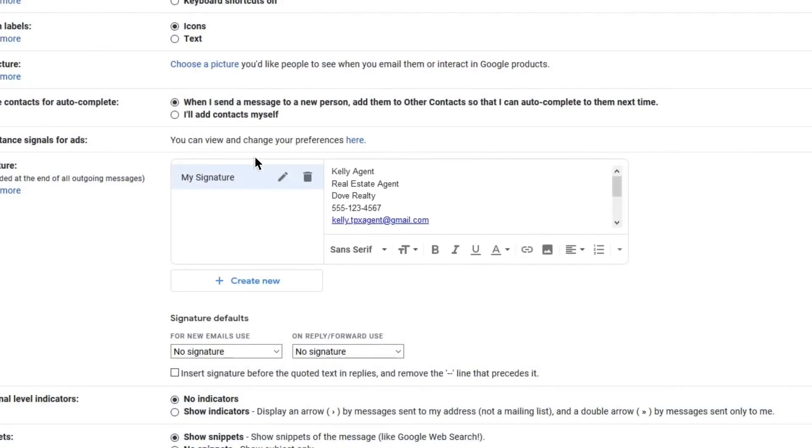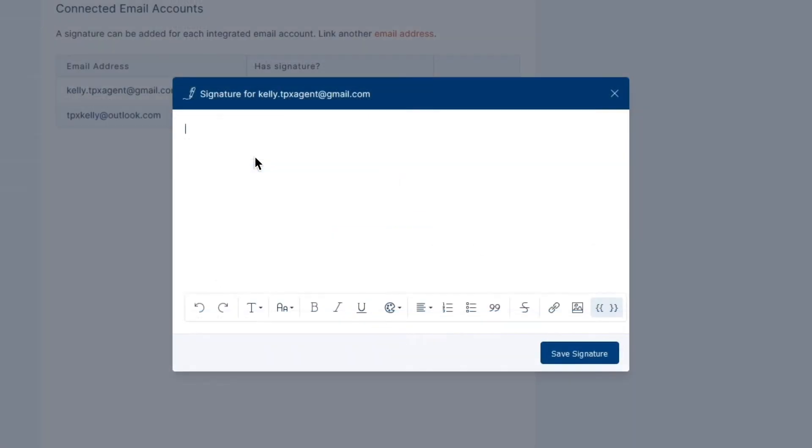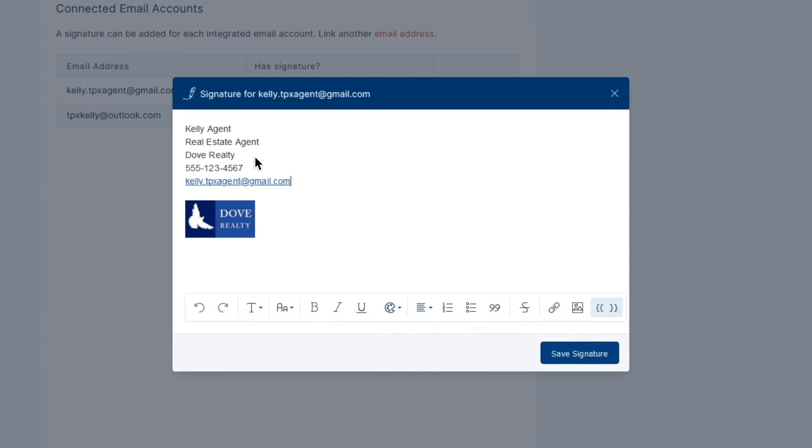If you have an existing signature on an email account, in most cases, you can use the copy and paste functionality on your computer to bring that signature over for use in TopProducerX, or to at least give yourself a head start in recreating it.